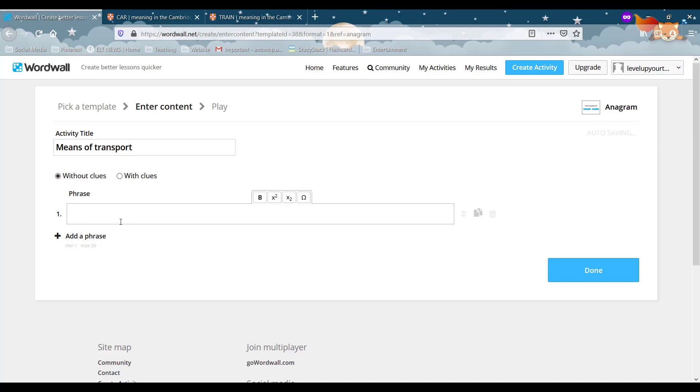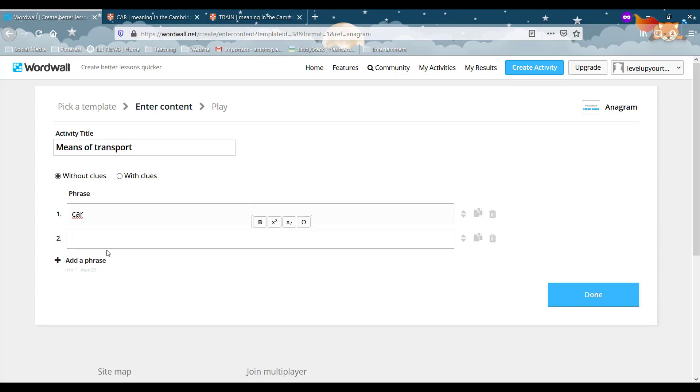So the two words I'm going to use is car and if I click add a phrase I can add a new word and then I'll go with train.